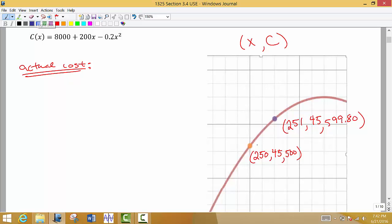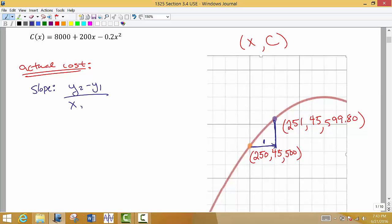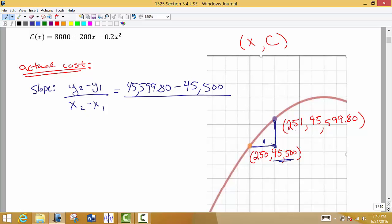If I wanted to know the actual cost, let's think about this as a slope. We have a curve — we go to the right one unit and we want to know how much we go up. We find the difference between those two y values using the slope formula: y2 minus y1 over x2 minus x1. So we do $45,599.80 minus $45,500, divided by 251 minus 250, and we end up with $99.80 over 1. This is the actual additional cost for producing the next unit.